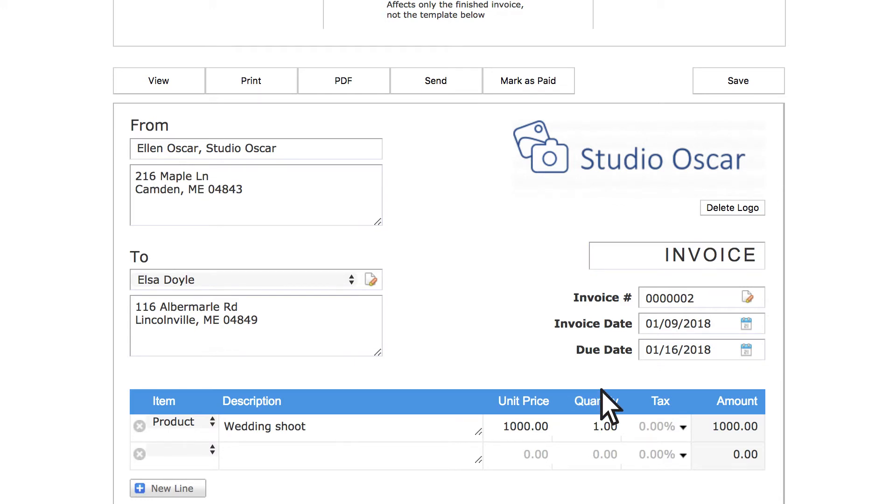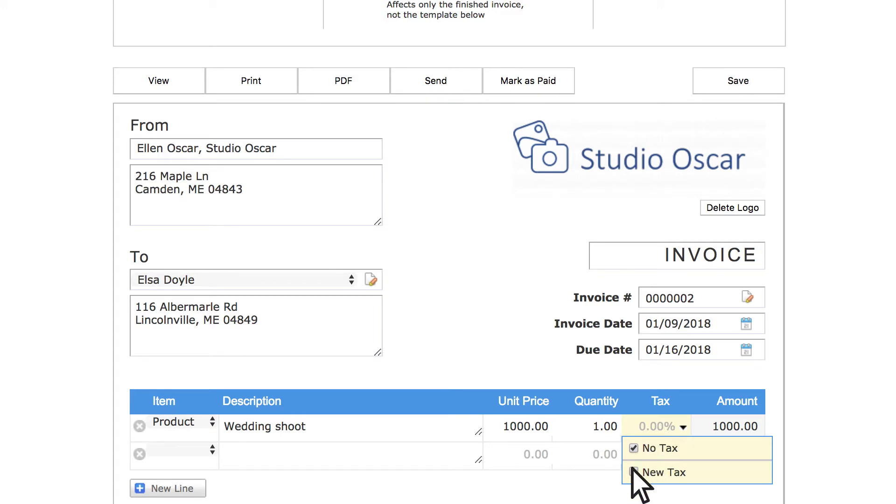So, click inside the tax column on the first invoice line, then click new tax in the drop down.